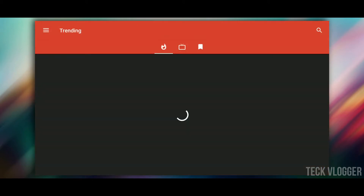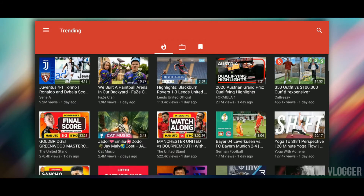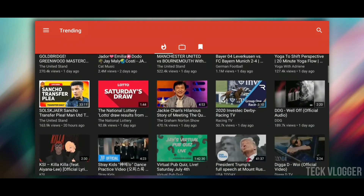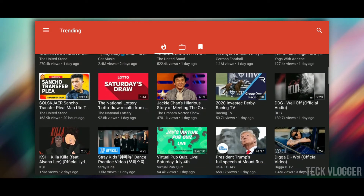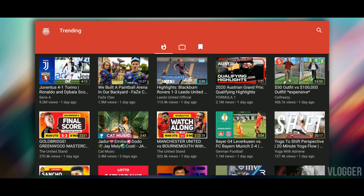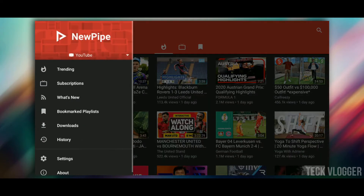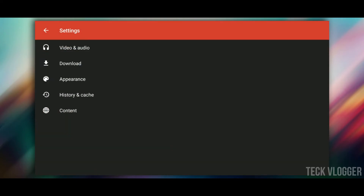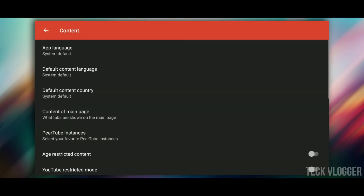Now, let's open it. When we open it, we will see the home screen. We have a lot of videos on this screen. We have to use the content for India, then we go to the settings and choose the content.